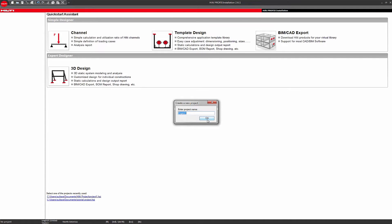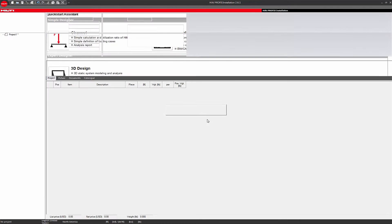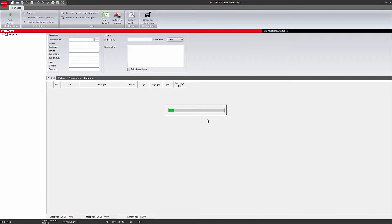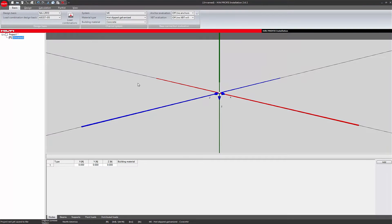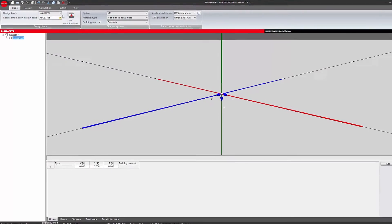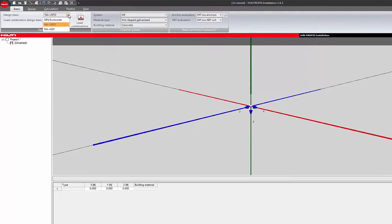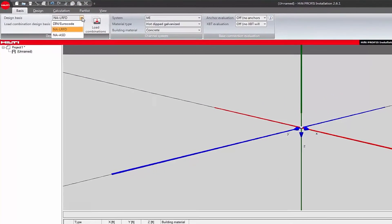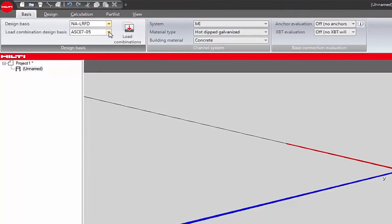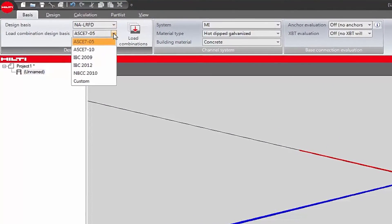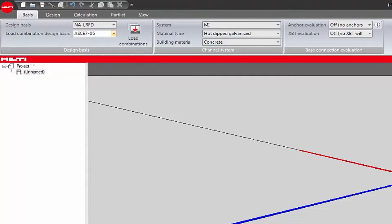A new project will be created. Name your project and click OK to continue. Choose your design basis and load combination settings under the basis tab. For a more in-depth explanation of these settings, please refer to the PROFIS installation load combinations tutorial.